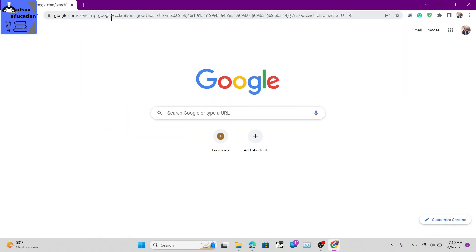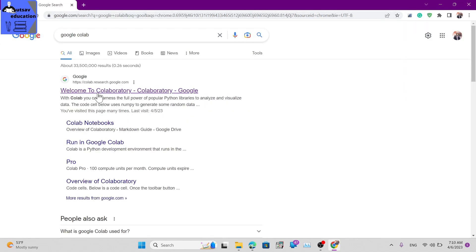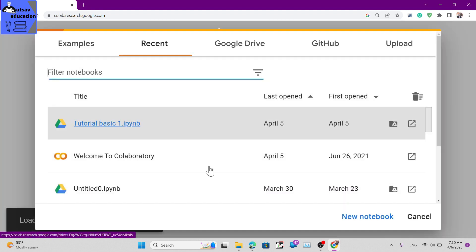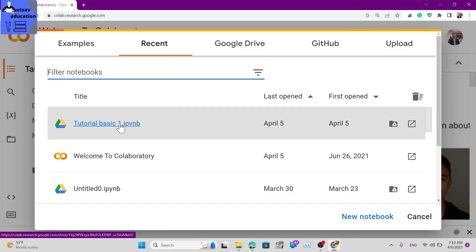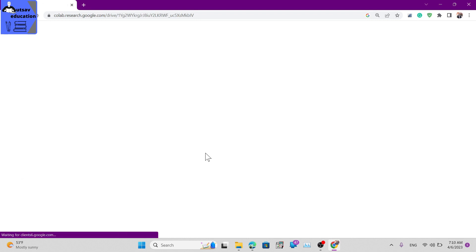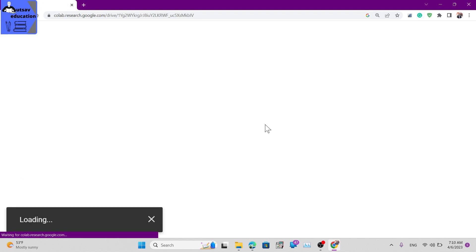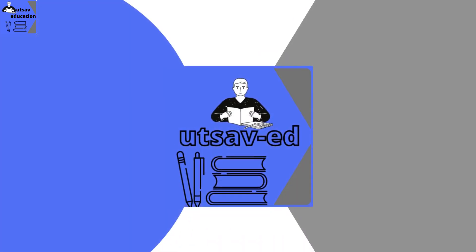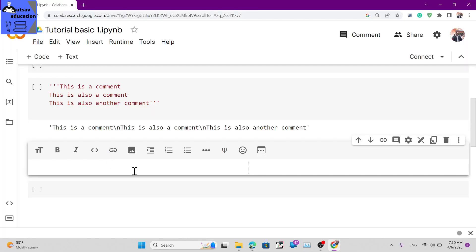Hello everyone. Today we are going to look at variables in Python - variable naming conventions and how they are defined in Python. So let's begin today's video.